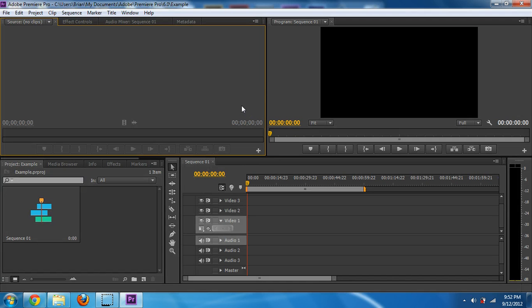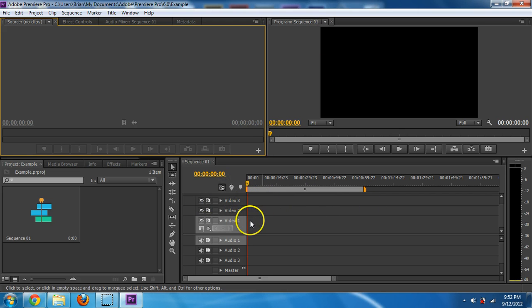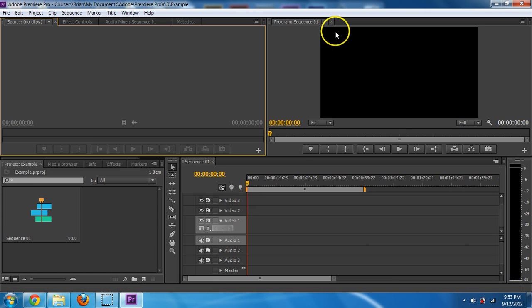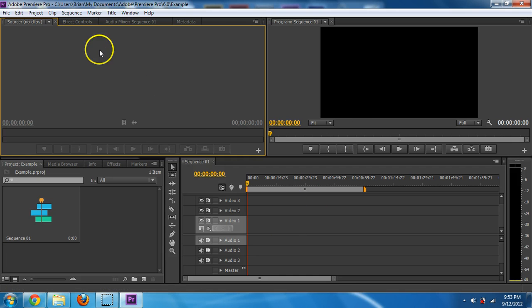And let's just talk about the interface really quick. Down here is our timeline, it's our sequence. This is the preview up here to show the sequence preview. And then up here is your source clips that could come in.